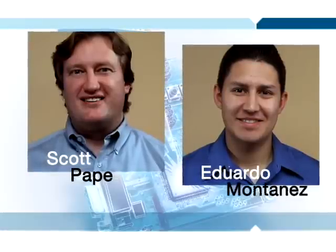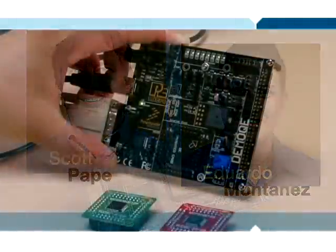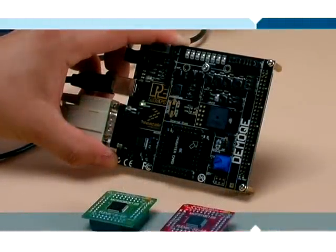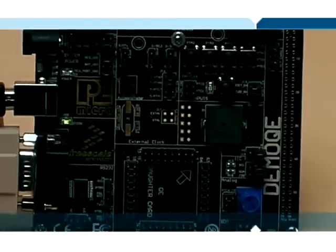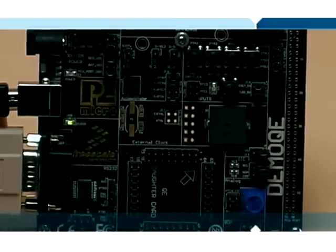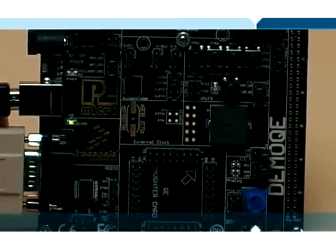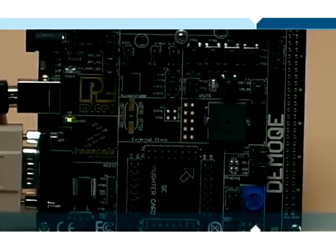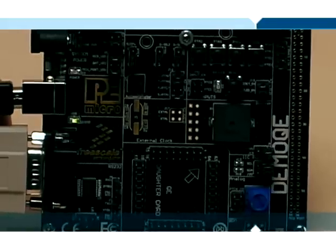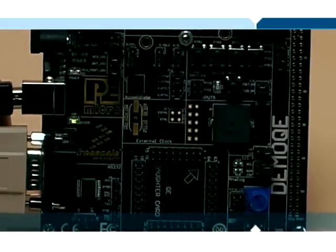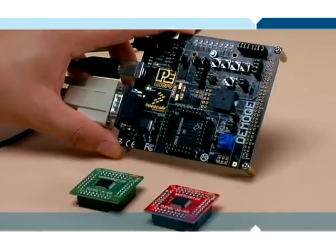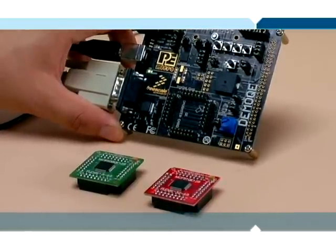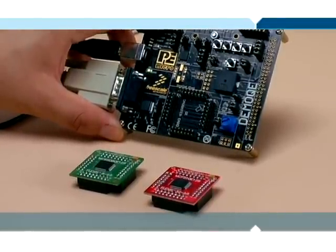Today we're going to show you a demonstration of the Flexis QE128 demo devices from Freescale. We're going to start with a brief description of the hardware that we're going to use. This is the demo QE board. This demo board has a daughter board concept where we use two different daughter cards that basically just have the MCU on them.